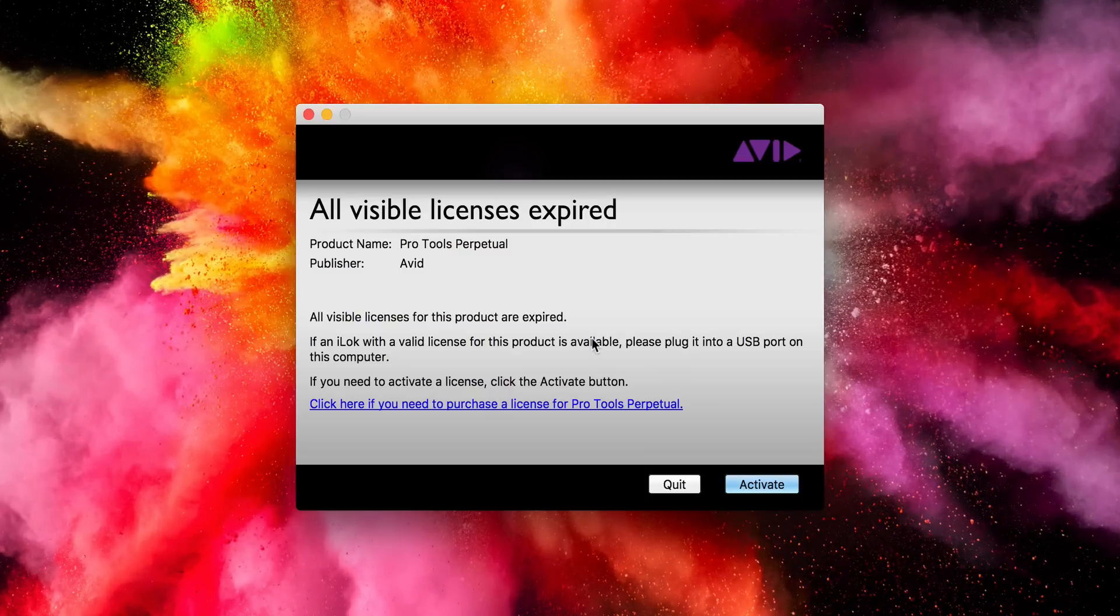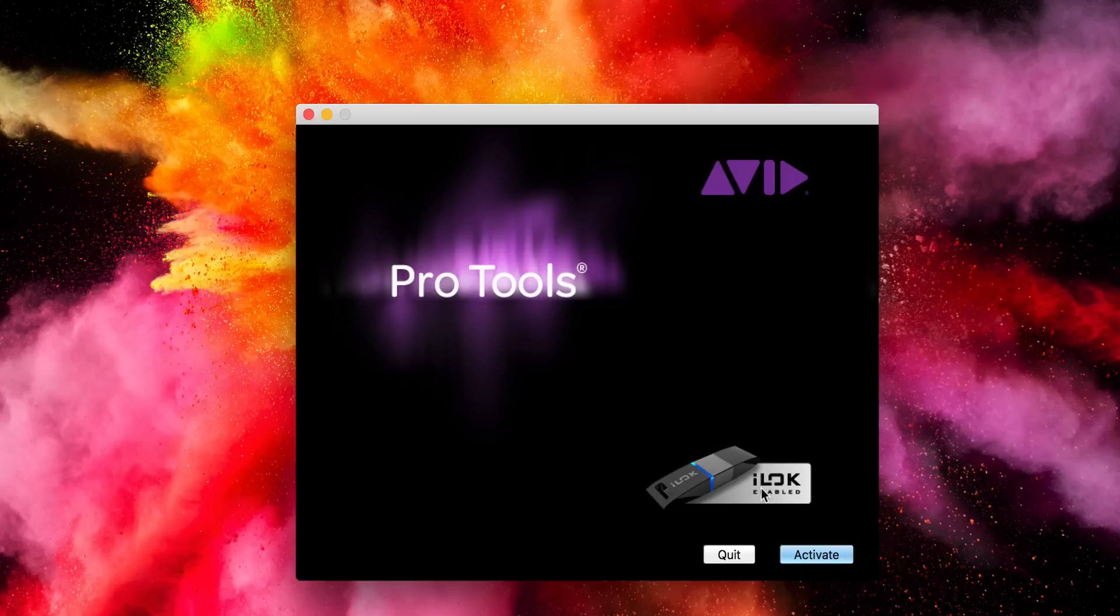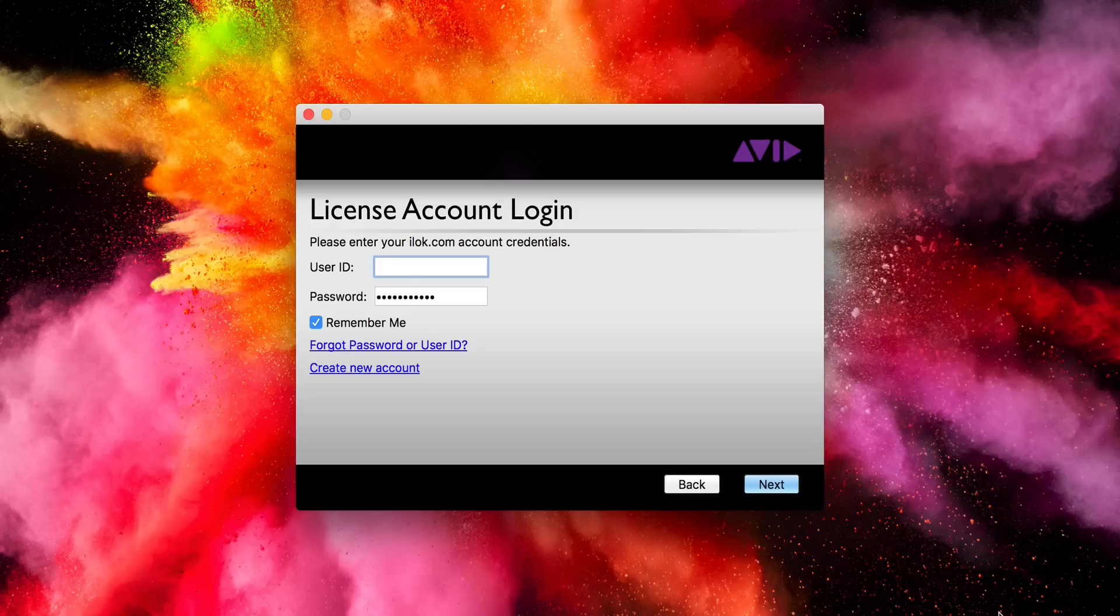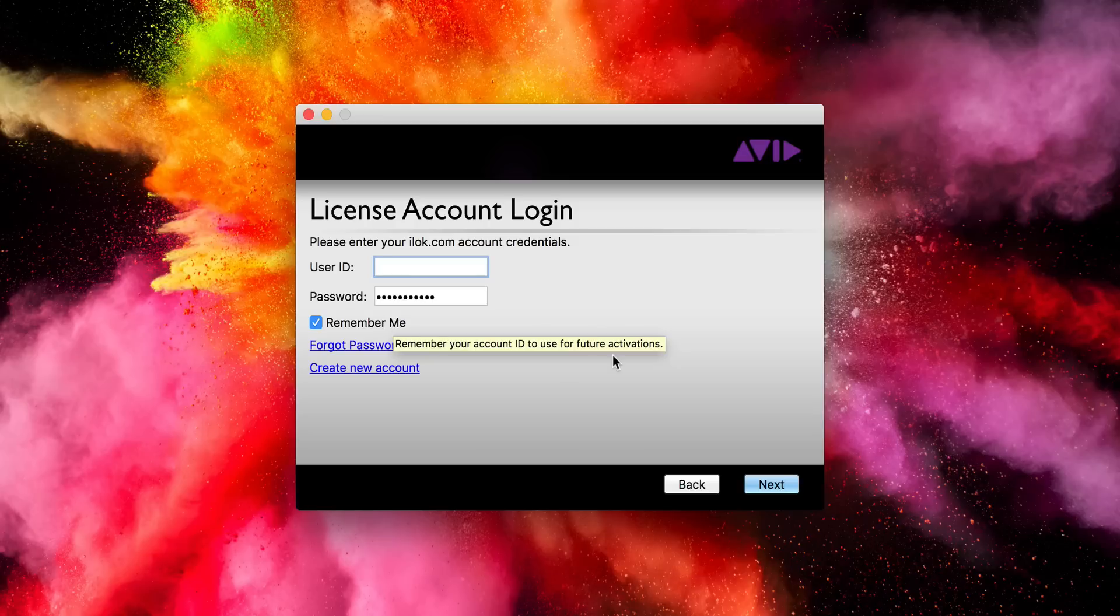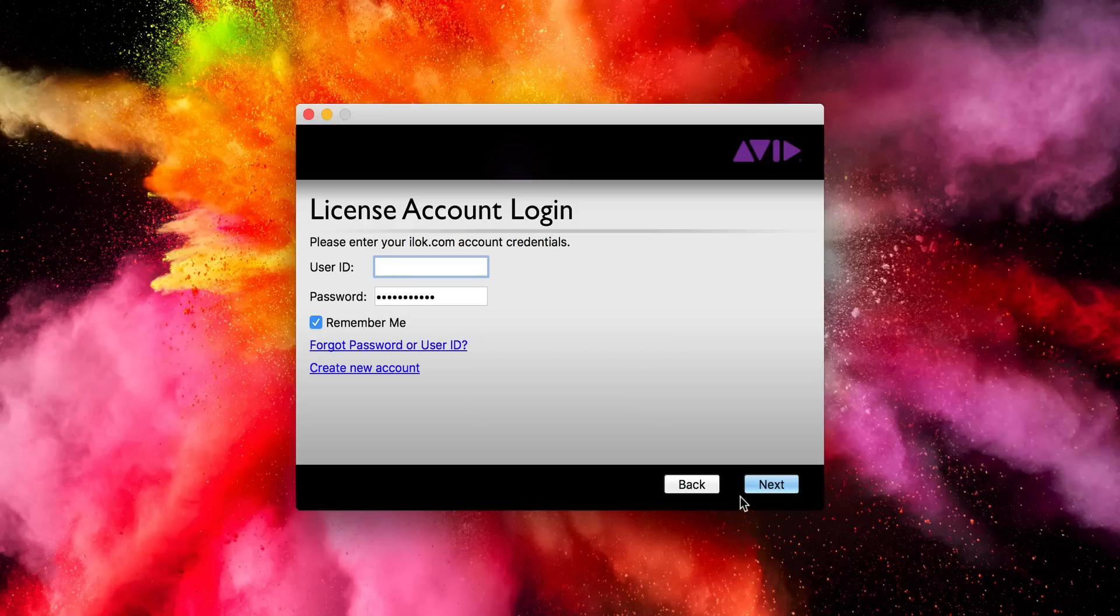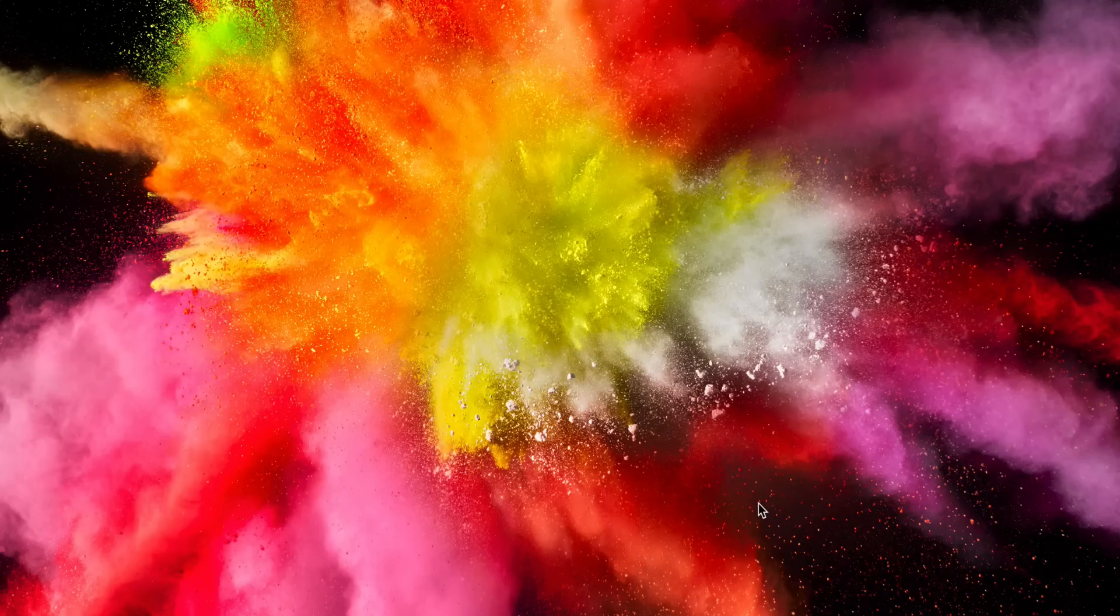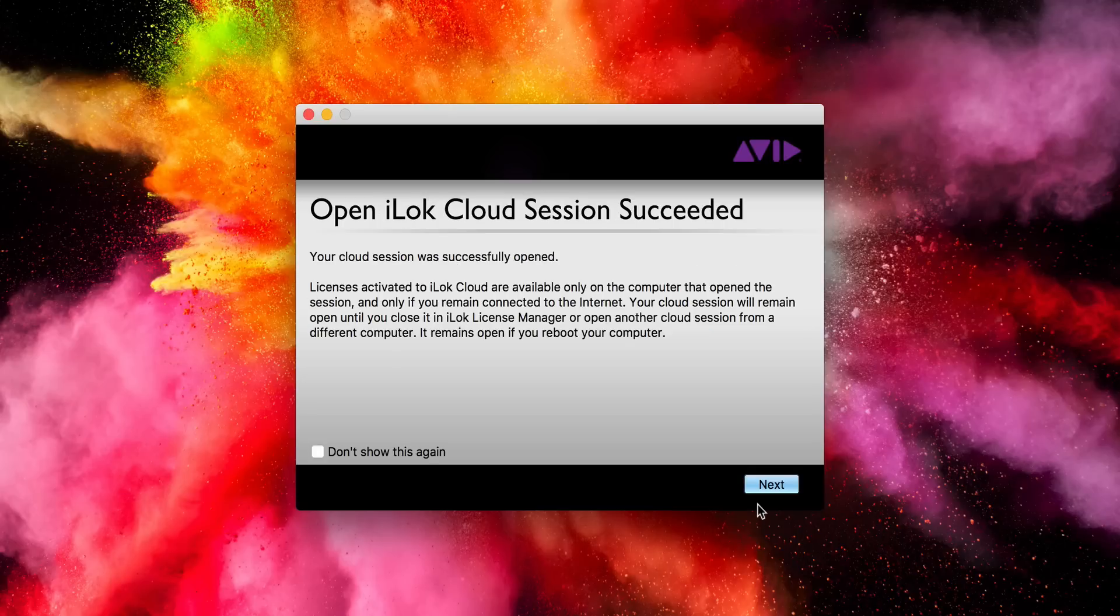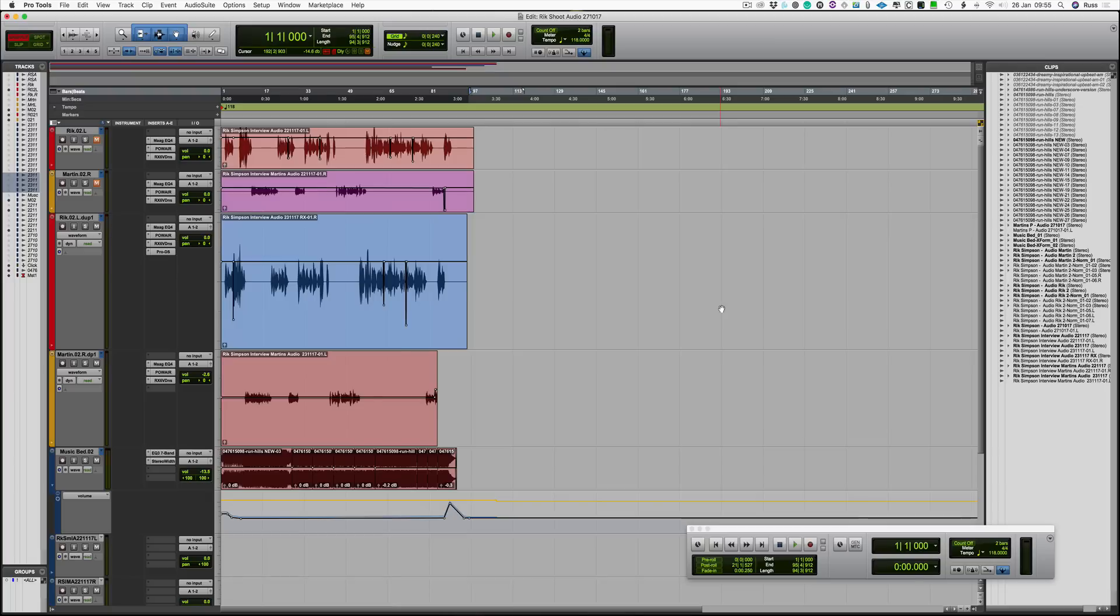Then you put in your license ID here. I tick remember me because I'm doing this on both machines and it would get tiresome to keep doing it. Go next, and it opens a cloud session. That means basically as long as you're working on this machine and you don't close the cloud session, then it will work. And there we have the Pro Tools session now running without a physical iLok.